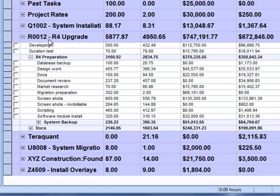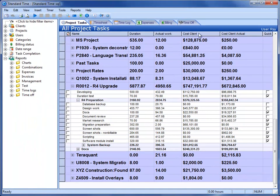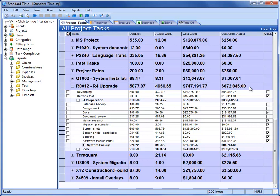Here you see a project. I'm going to refer to this R0012 R4 upgrade project. You can see that we've got a column for Cost Client and Cost Client Actual. The Cost Client Actual, to cut right to the point, is the earned value. This value is based upon, essentially, the percent complete for each of the tasks under the project.